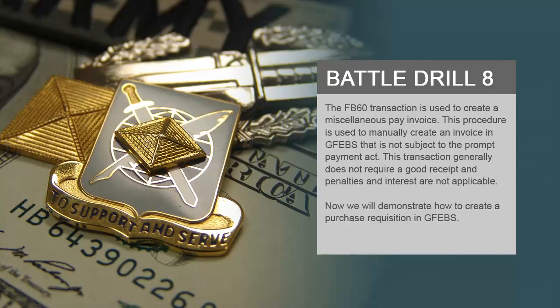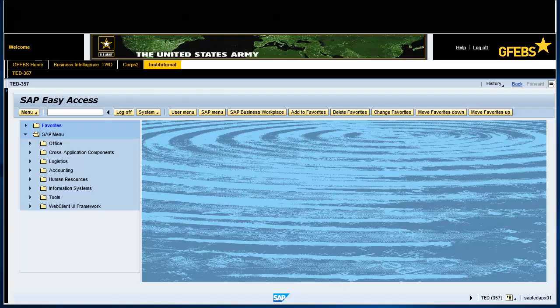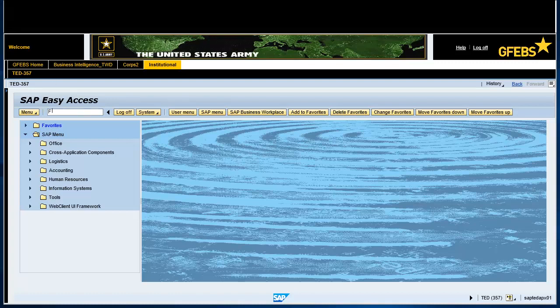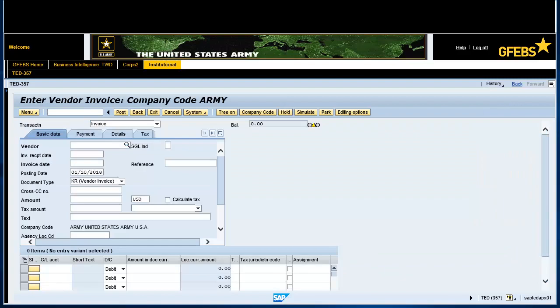Now we will demonstrate how to create a miscellaneous pay invoice in GFIBS. Type transaction code FB60 in the Command field and press Enter. Ensure the transaction field shows Invoice.